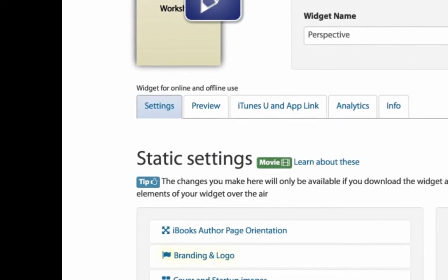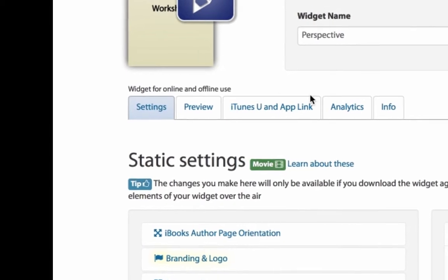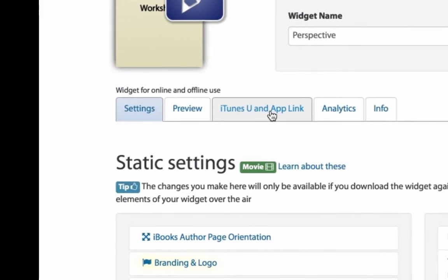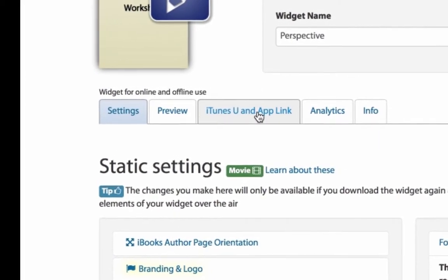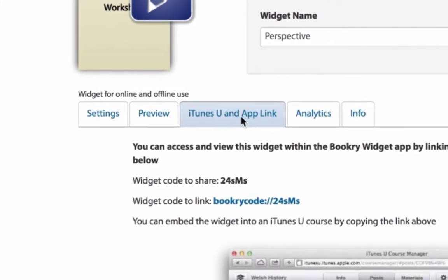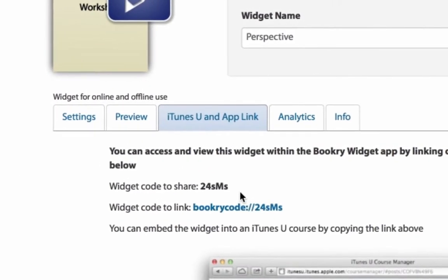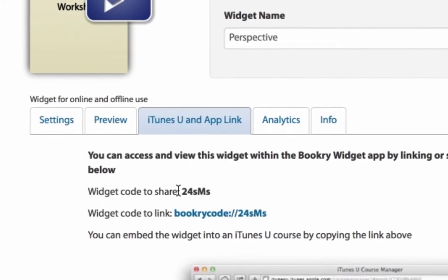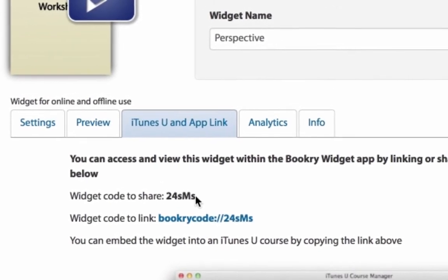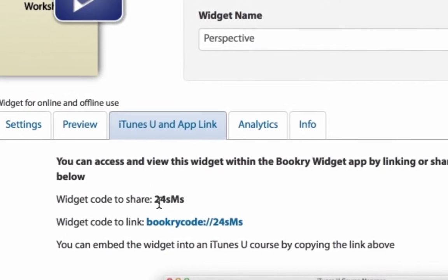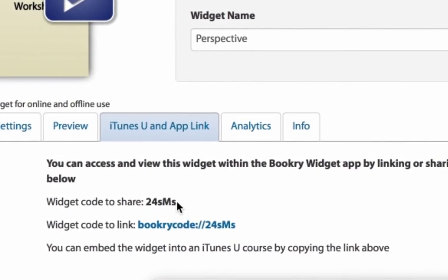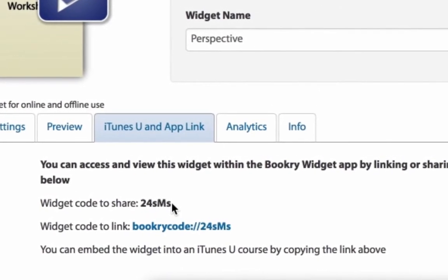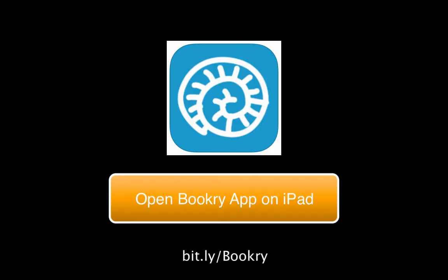So now we need to get that link. We're going to click on the menu at the top, iTunes U and AppLink. And there is that widget code. This is what's going to get entered in the iPad. So this is case sensitive.